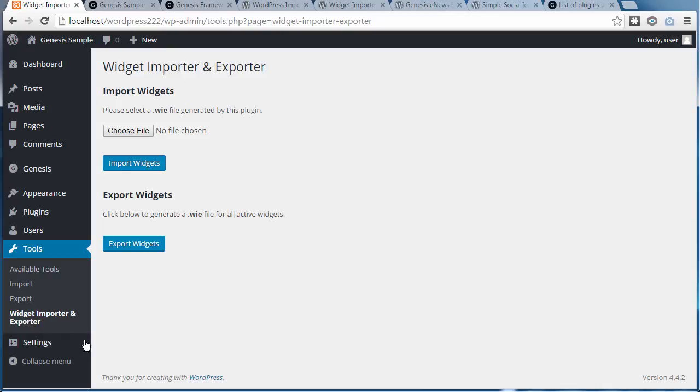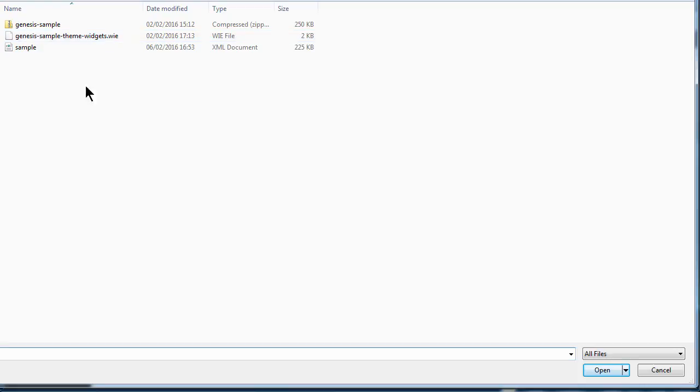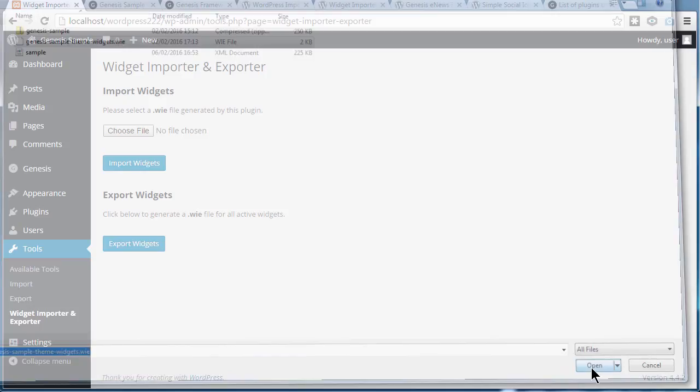And I have to choose the file that we need. So once again, on the desktop where we put the files that we needed, I've got the .WIE widget import export file. I want to choose that one, click open, and then click import widgets.